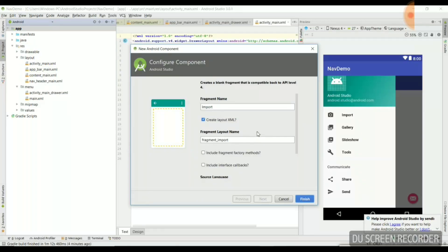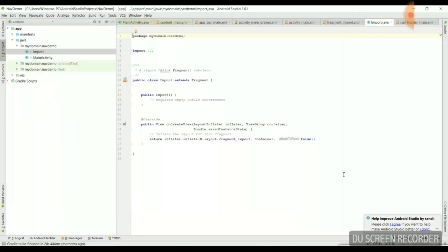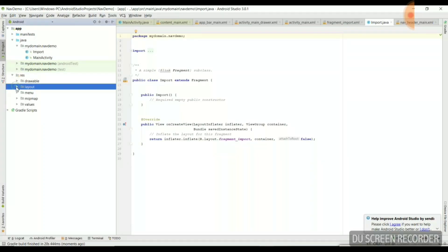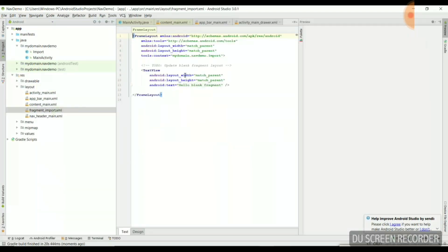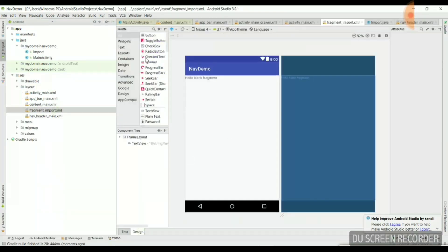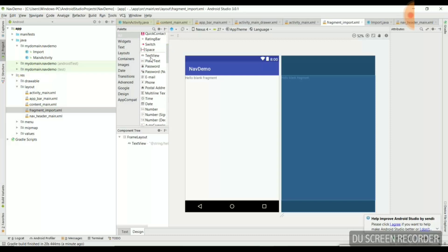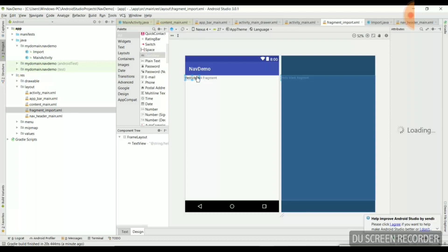It takes us to the Import.java file of that fragment, but we don't need the Java part now. We need to go to the XML part — go to Resources and open fragment_import.xml. Here we have two sections: Text and Design. I'll select Design to drag and drop a TextView into that fragment.